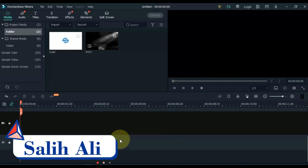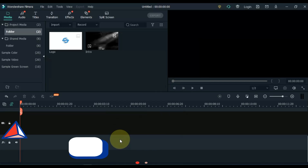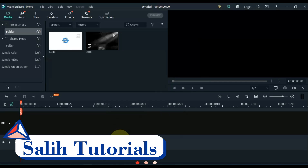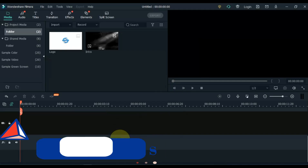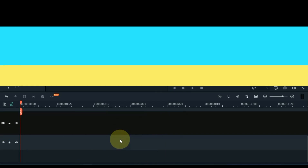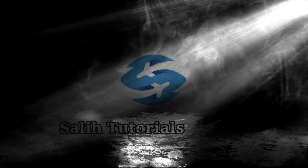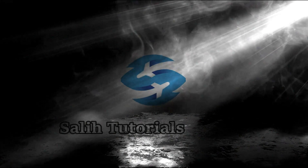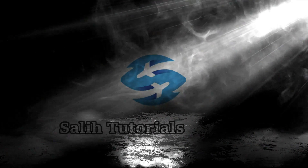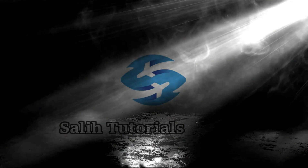Hello video editors. I am Sali Ali. Welcome to Sali Tutorials. In this video I have brought for you the top two charming intros. You can use it for your YouTube channel, Facebook page or any social platform.